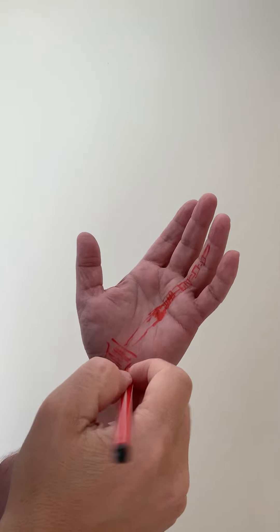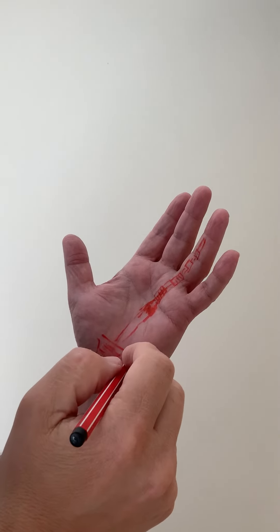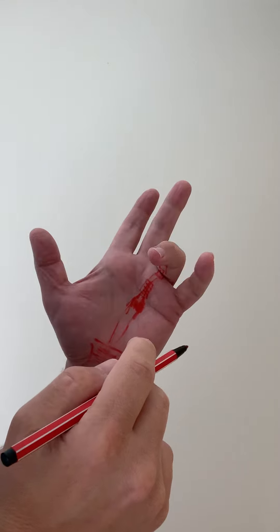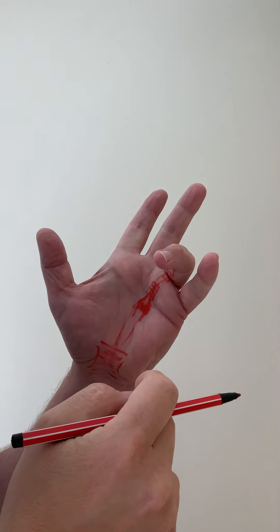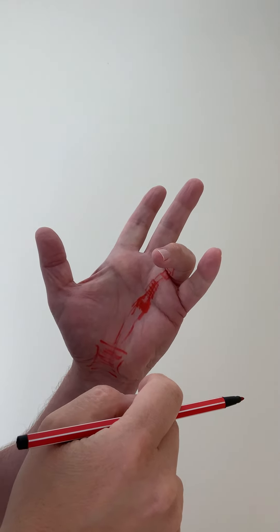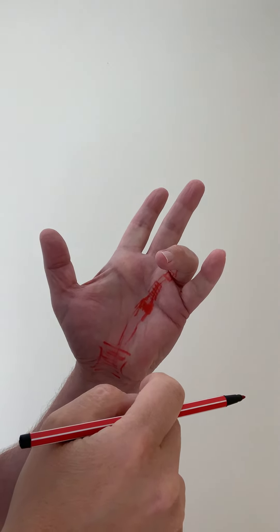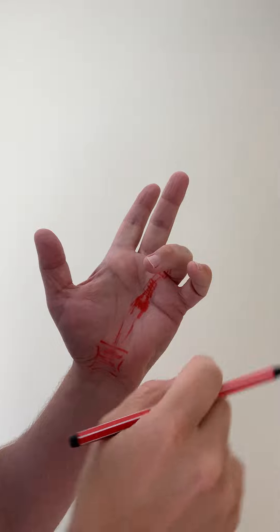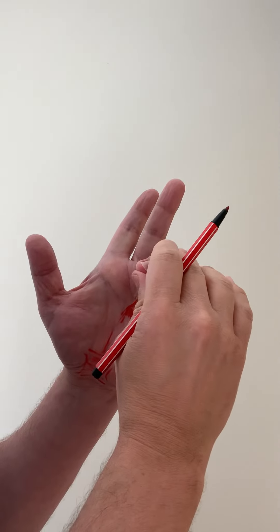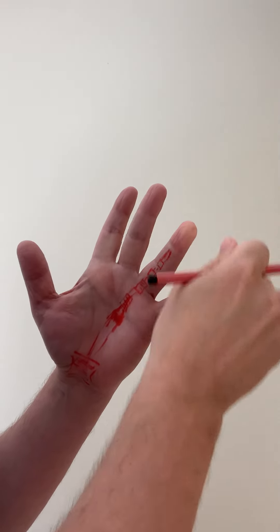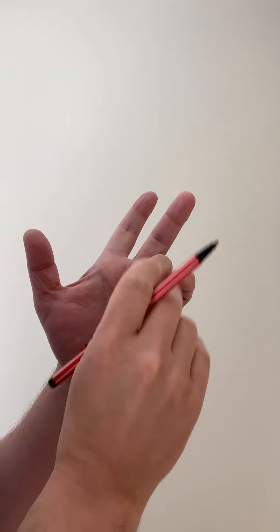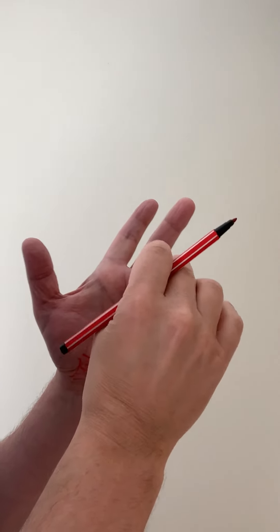And in musicians, there's a particular variant of it. We talk about Grade 1 triggering being where you can overcome it by just doing that. Grade 2 triggering is where you have to have your other hand and get it out like that. And Grade 3 triggering is where it's stuck and you can't get it out at all.